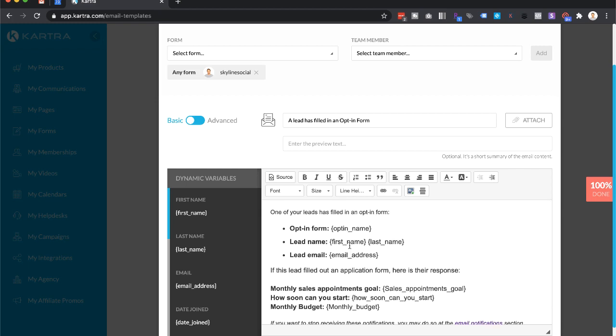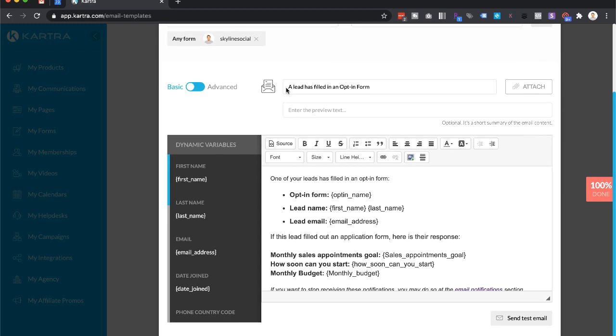In order to turn on new lead notifications, what will happen is every time you get a new lead you'll be able to see what opt-in form they filled in, their name and their email, which is basically what all of you will have on the opt-in forms that you're using for this type of funnel.